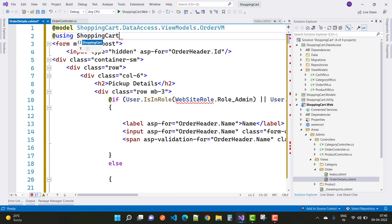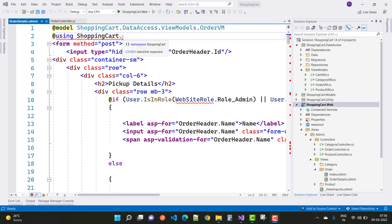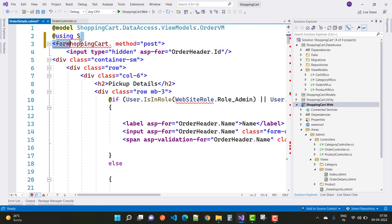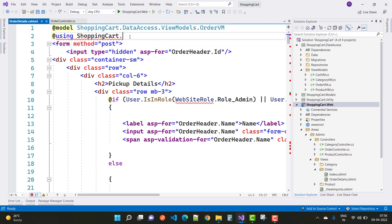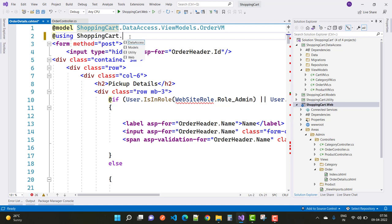Using ShoppingCart.Utility - my computer processor is too slow so it's taking time - ShoppingCart.Utility.